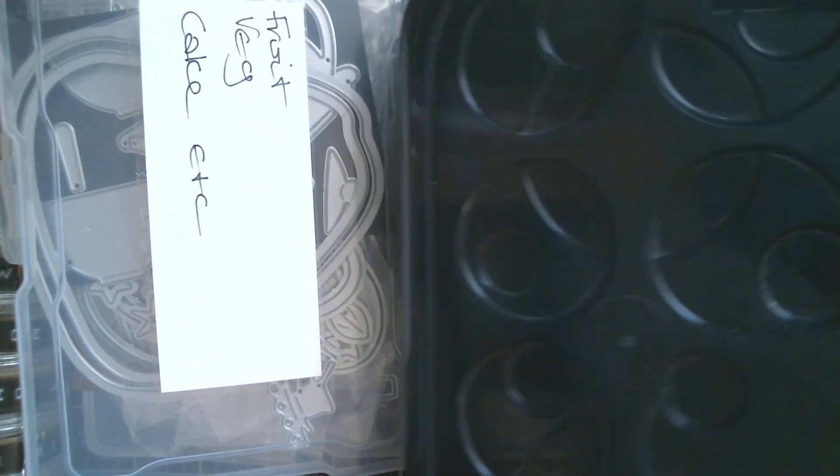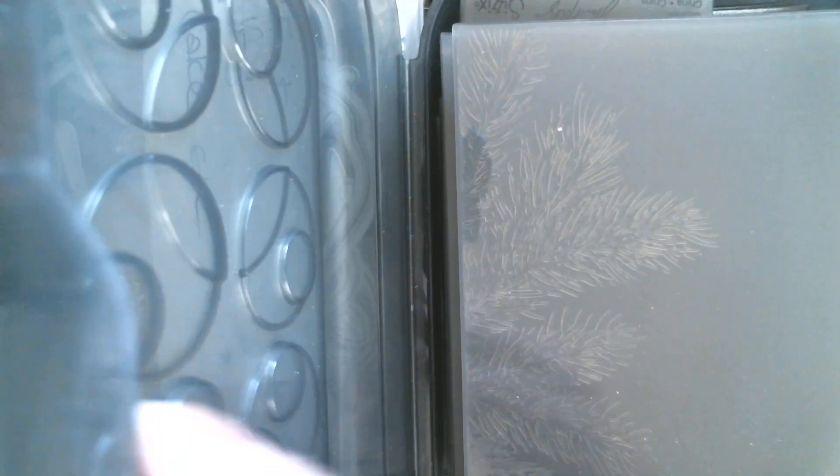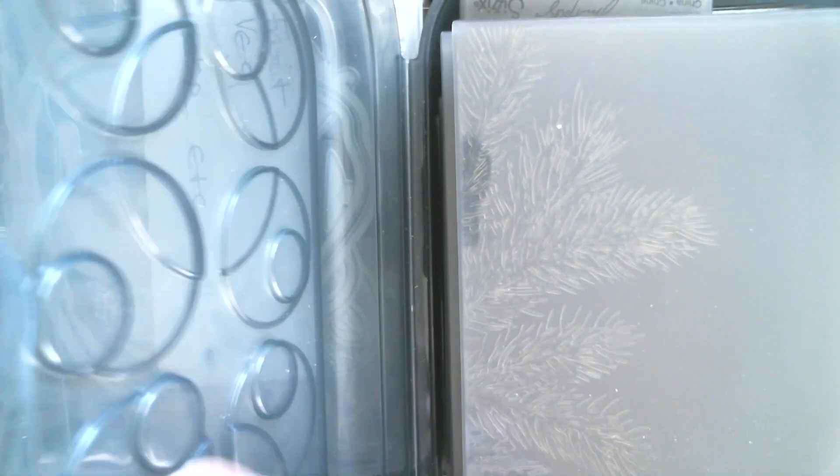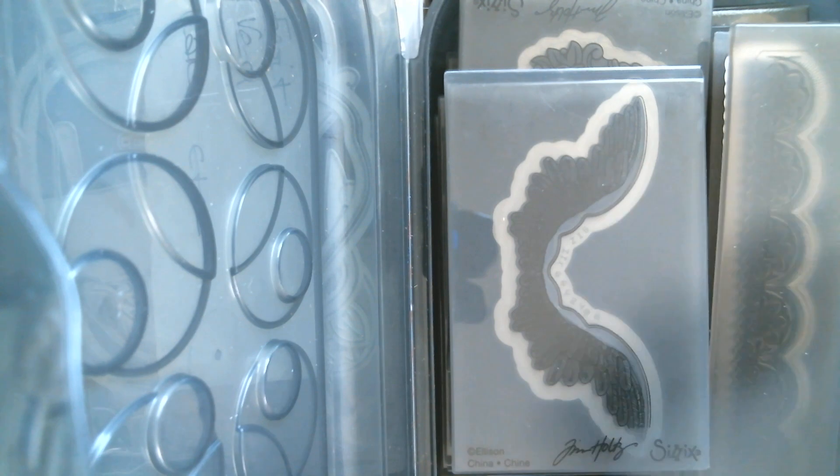Now these have one purpose only. And I'll open it up and I will show you. You can see the color inside is the same as the box. So these are all of my Tim Holtz 3D folders. So this is how I keep them.